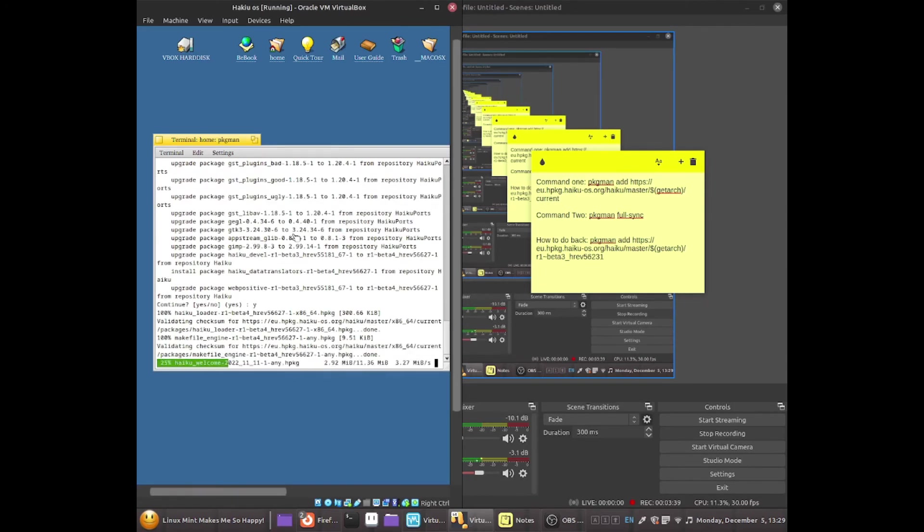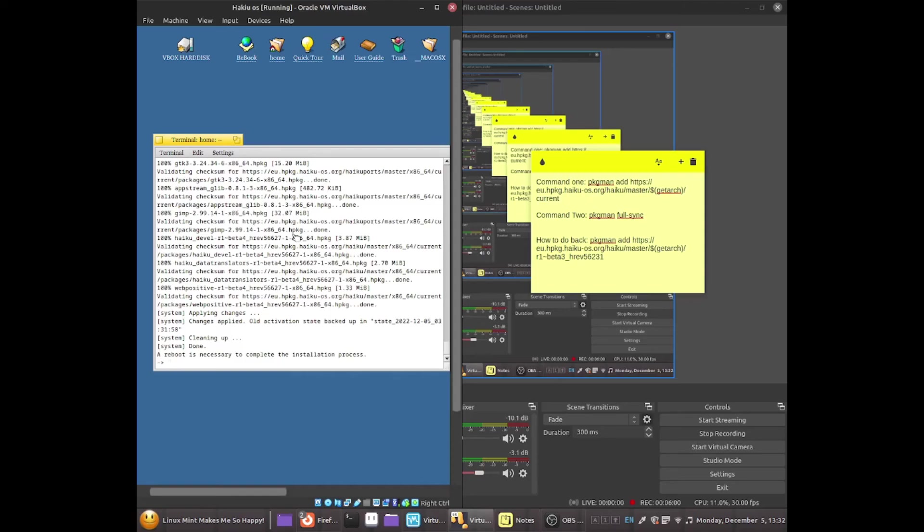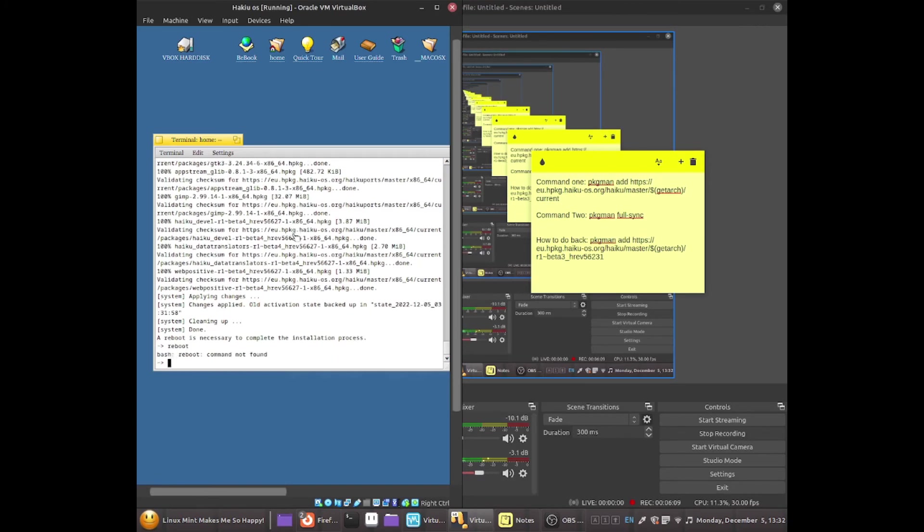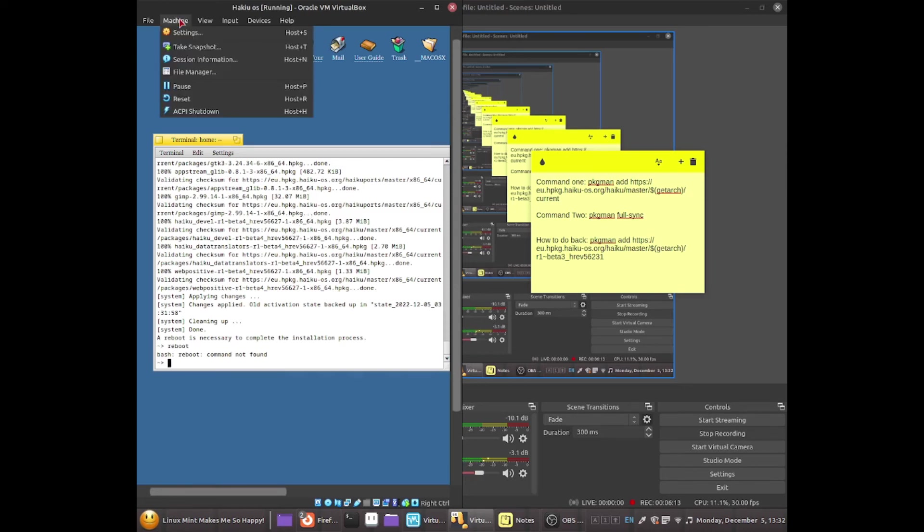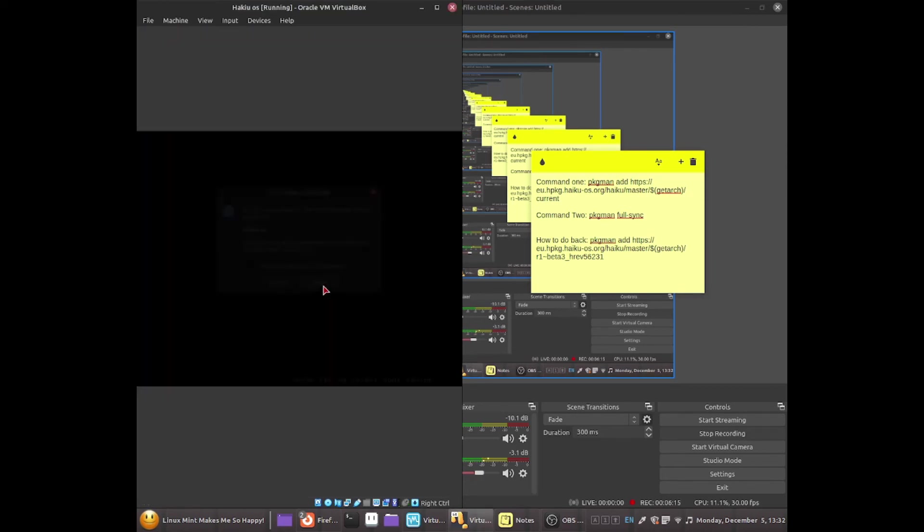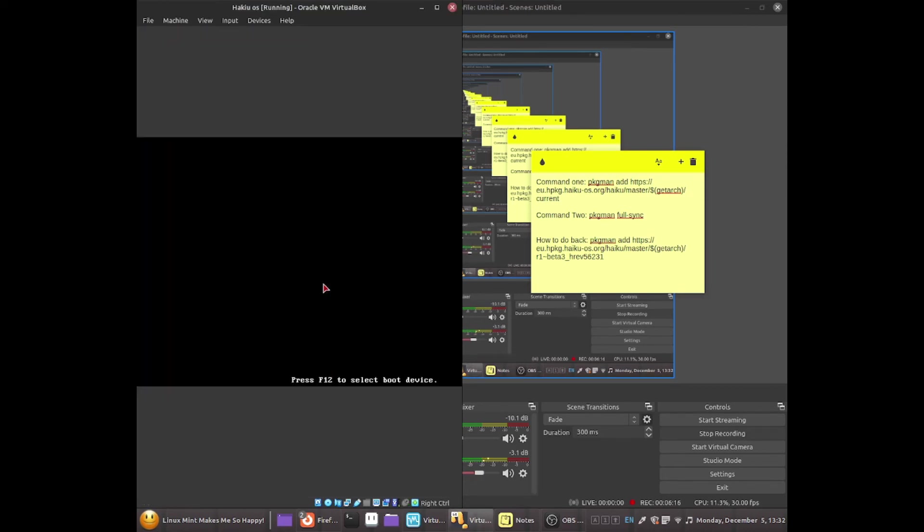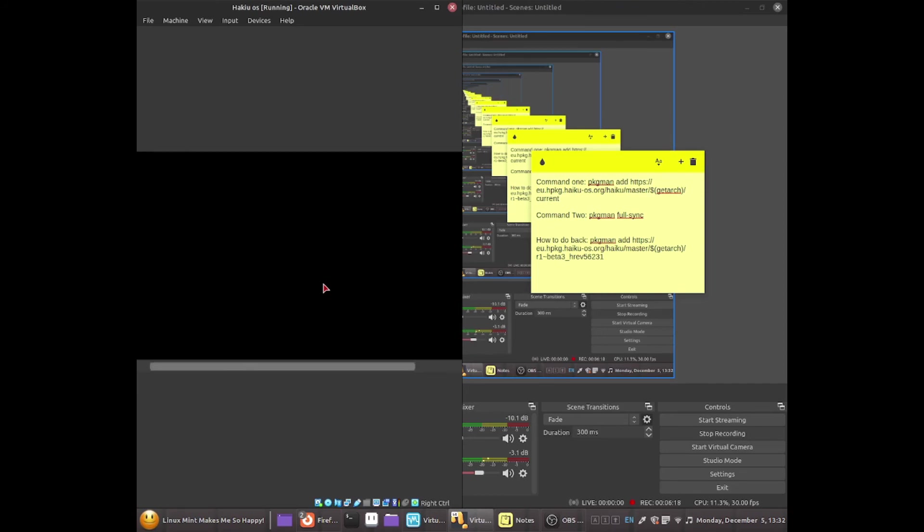Okay guys so once it's finished what you guys now need to do is reboot the system by running this command reboot. Maybe we can't do that, what I will do is I'm going to go to Machine, I'm going to click reset and now that should reset my virtual machine.